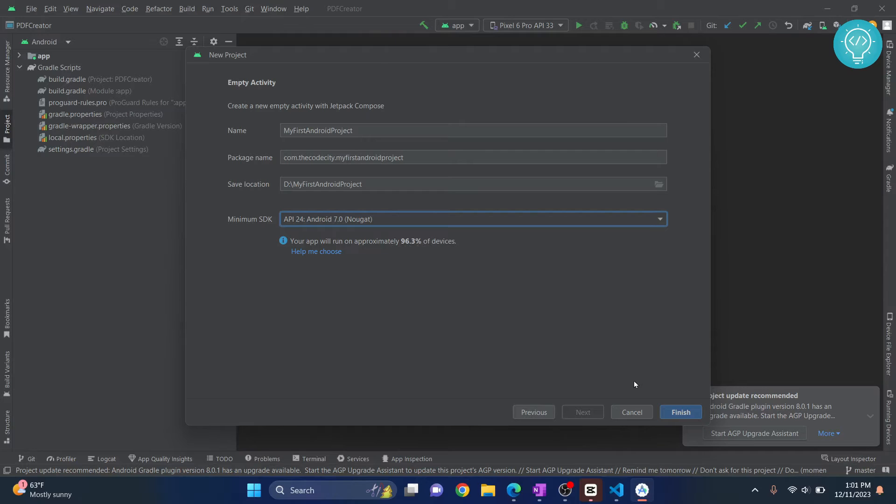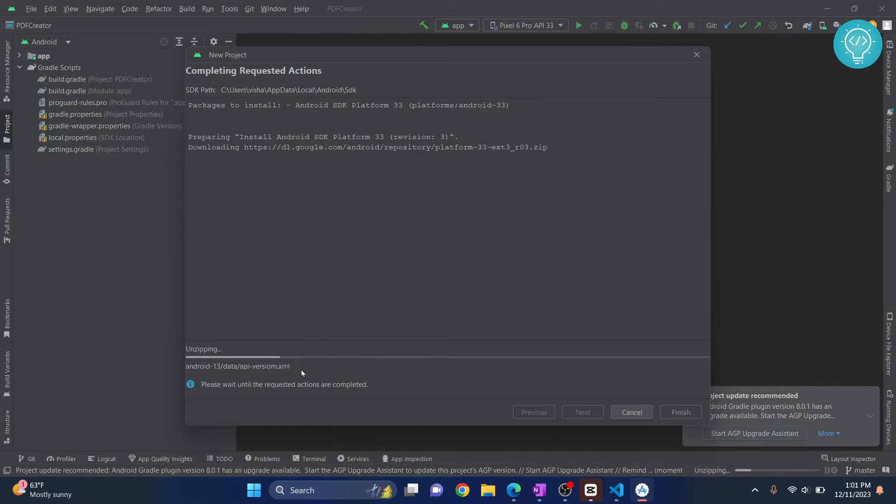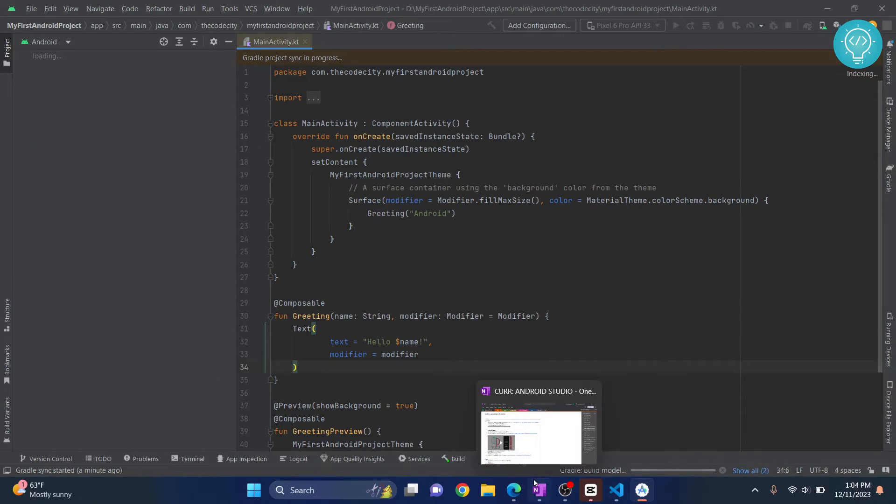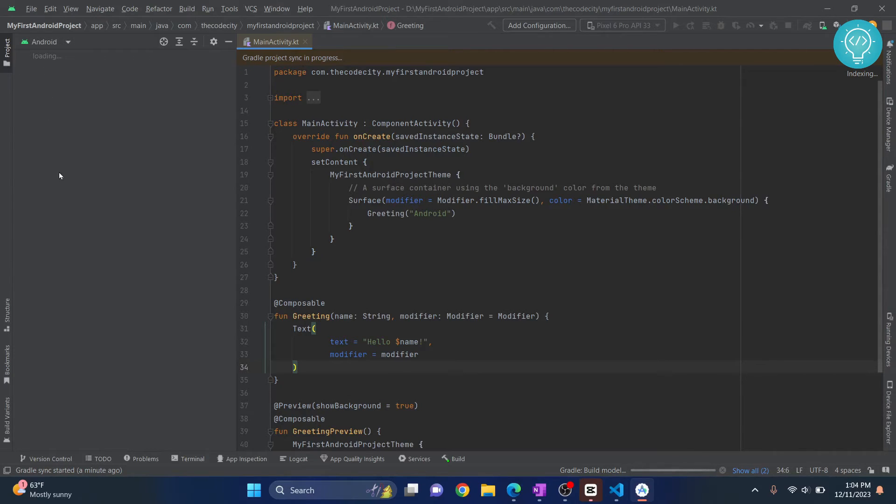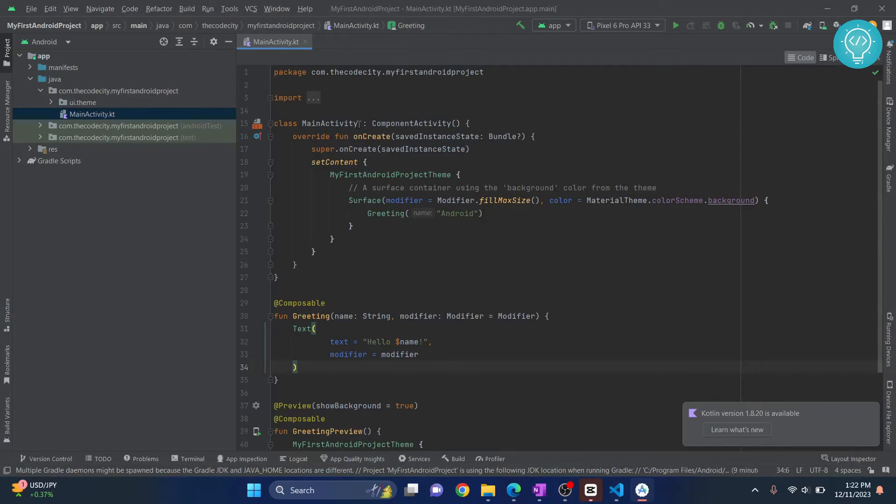Now click on Finish. As you can see, it is downloading. Once this is downloaded, our project will open. Some of the processes are still running. Gradle build is running and a lot of stuff are happening. Gradle is still syncing, so that's why you're still seeing loading here. After the loading is complete, you'll see a bunch of options here.